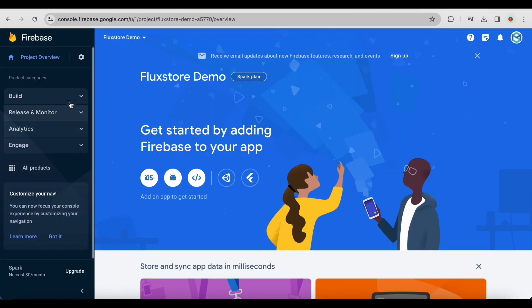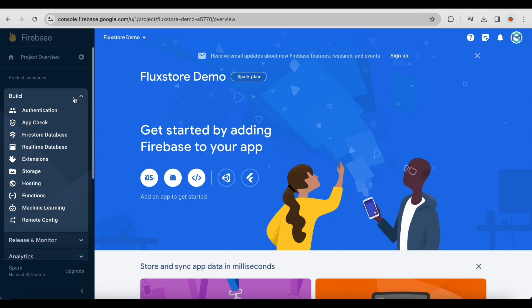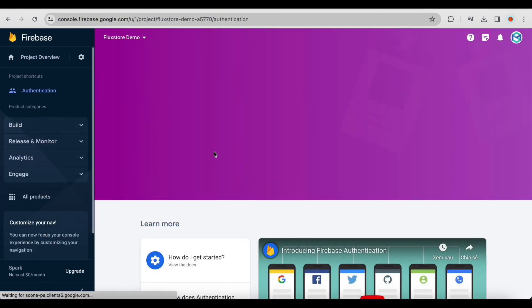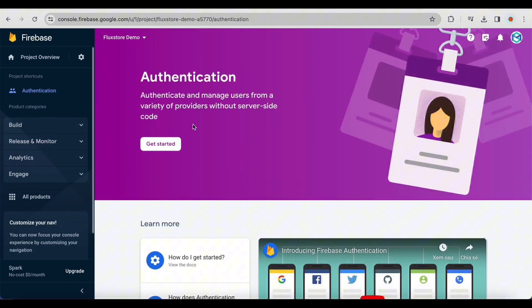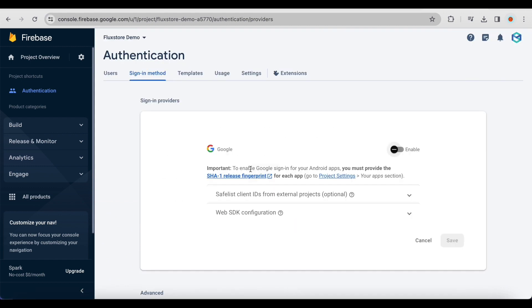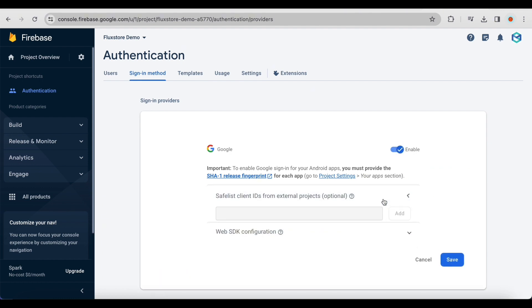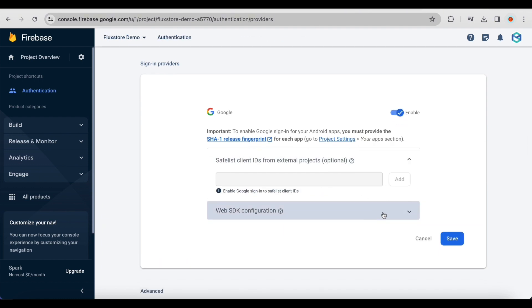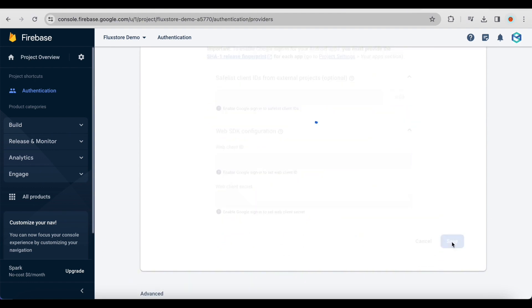In your Firebase project, on the left menu select Authentication. Click get started. Choose Google and enable it. Click save.